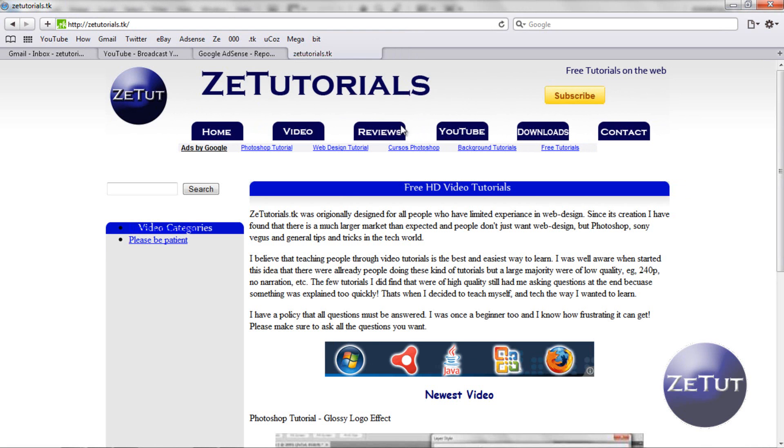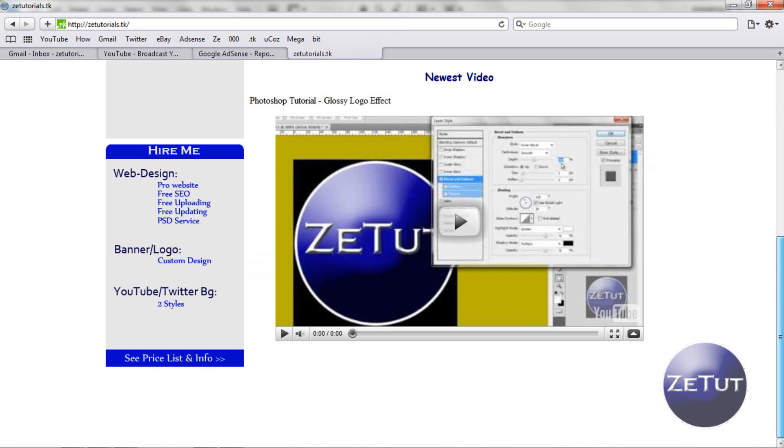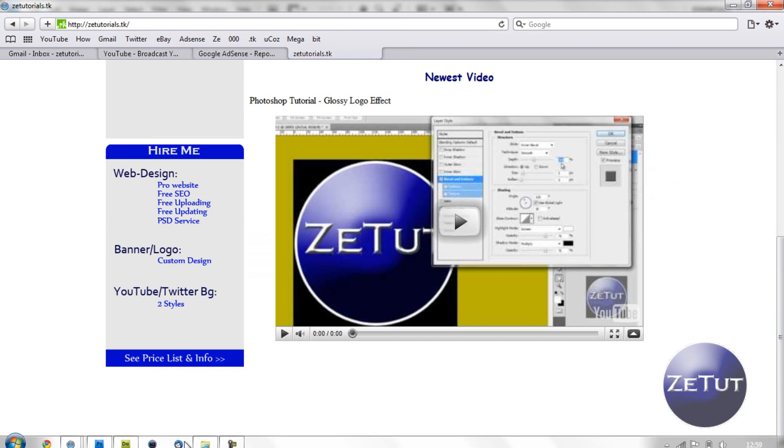So this is the banner we are going to make here. It's got our logo, our navigation bar with home video reviews and all that good stuff, and a subscribe button and whatnot.